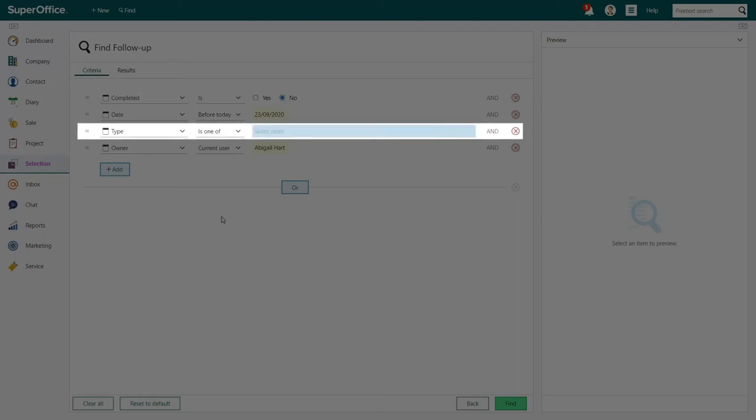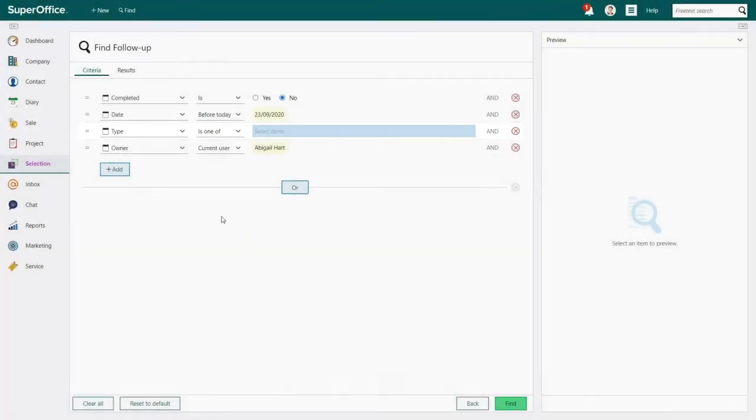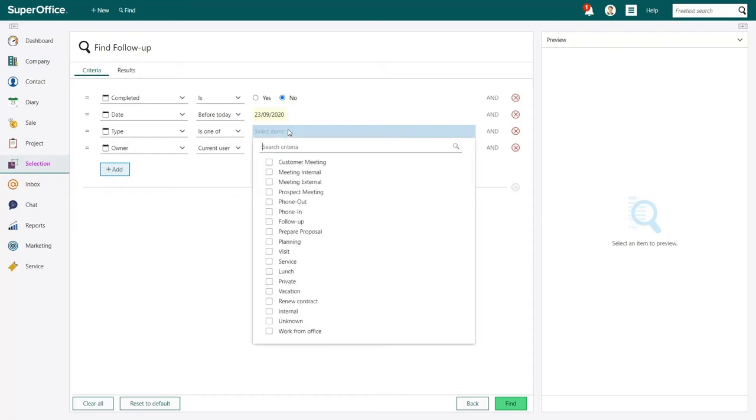The third search criterion will determine which type of activities you want to search for. To add the activity types, click where it says Select Items, and a drop-down menu will appear showing you all activity types you can choose from. Select the activity type you wish to find.